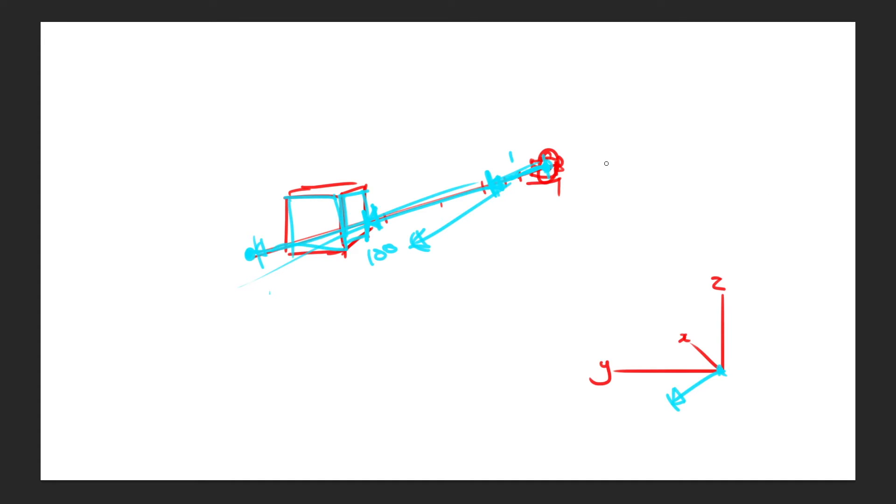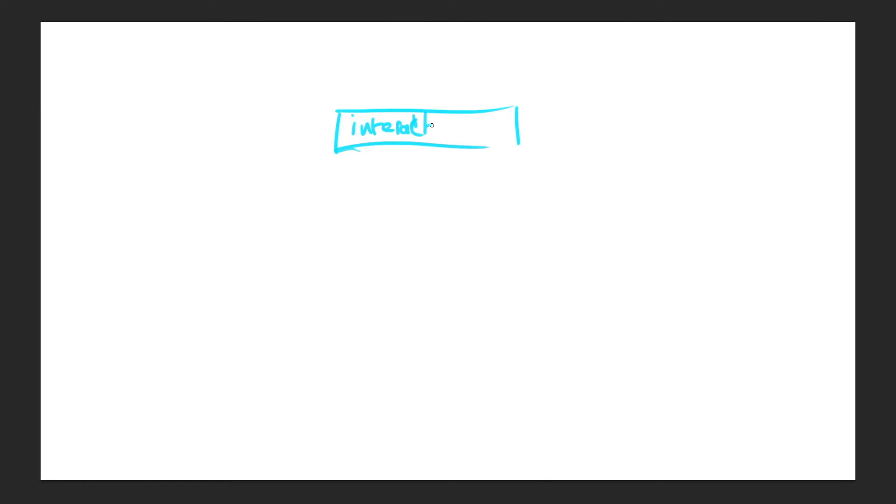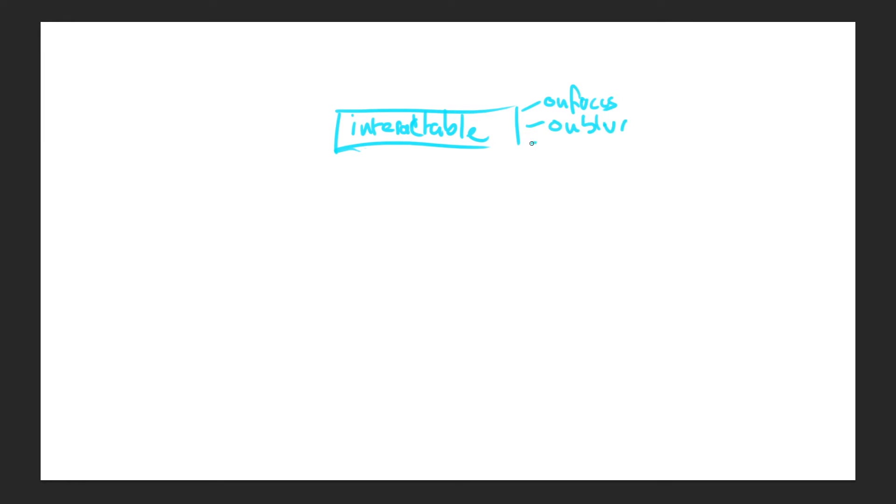So those are the three things that we want to do. And basically what we could do is set up a base class, call it interactable. And then this base class has three functions that we call, like, onFocus, onBlur and onActivate.